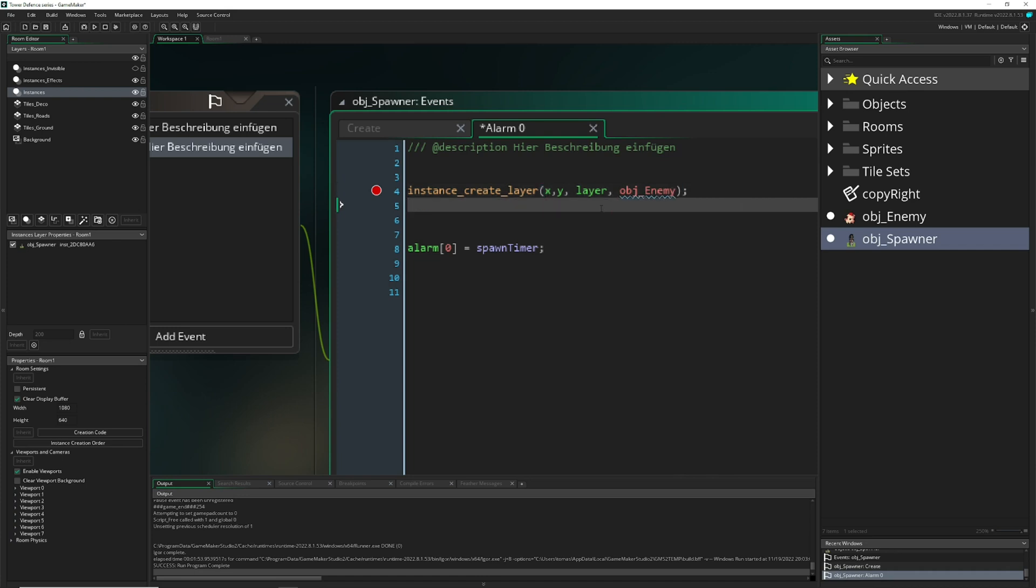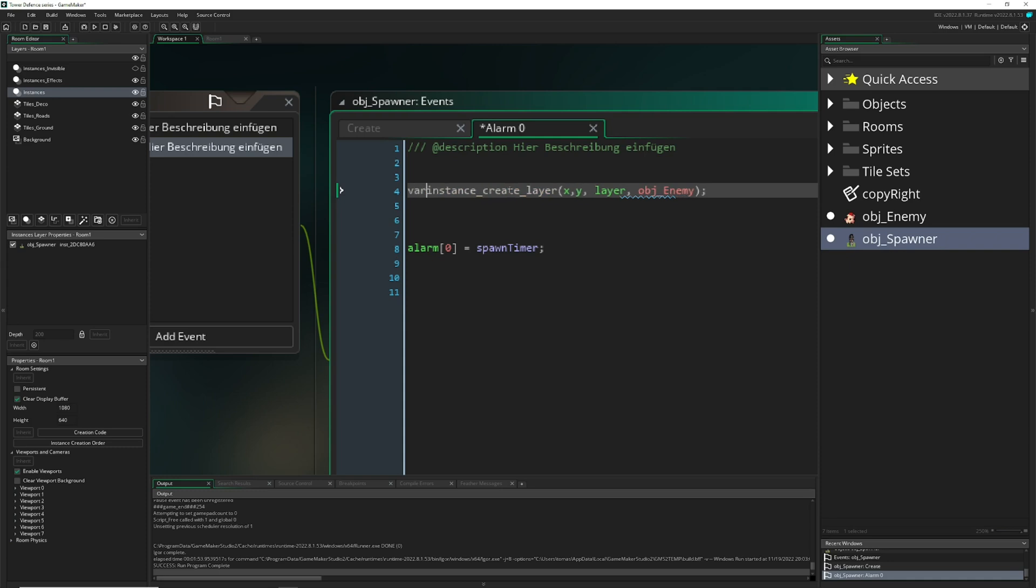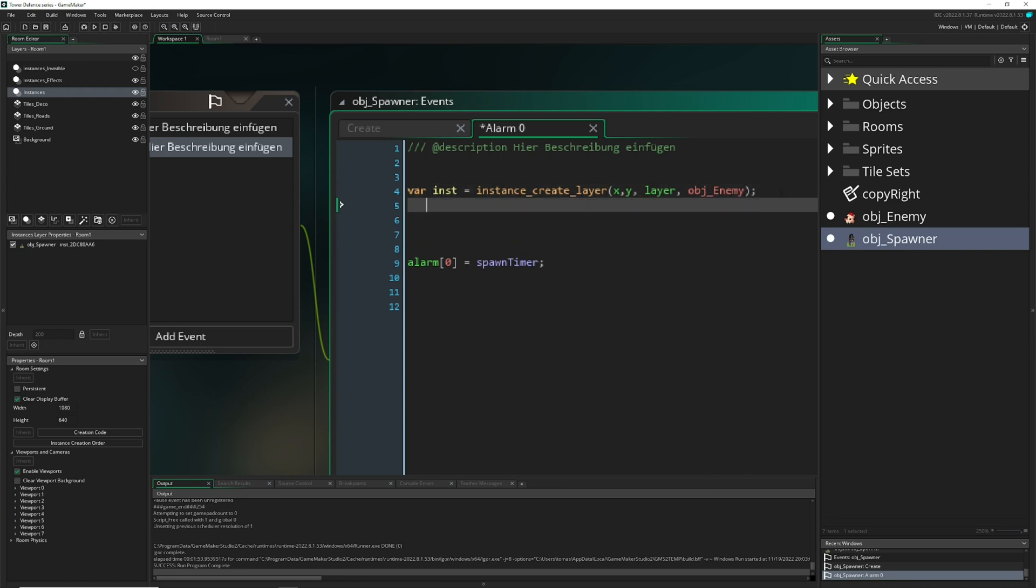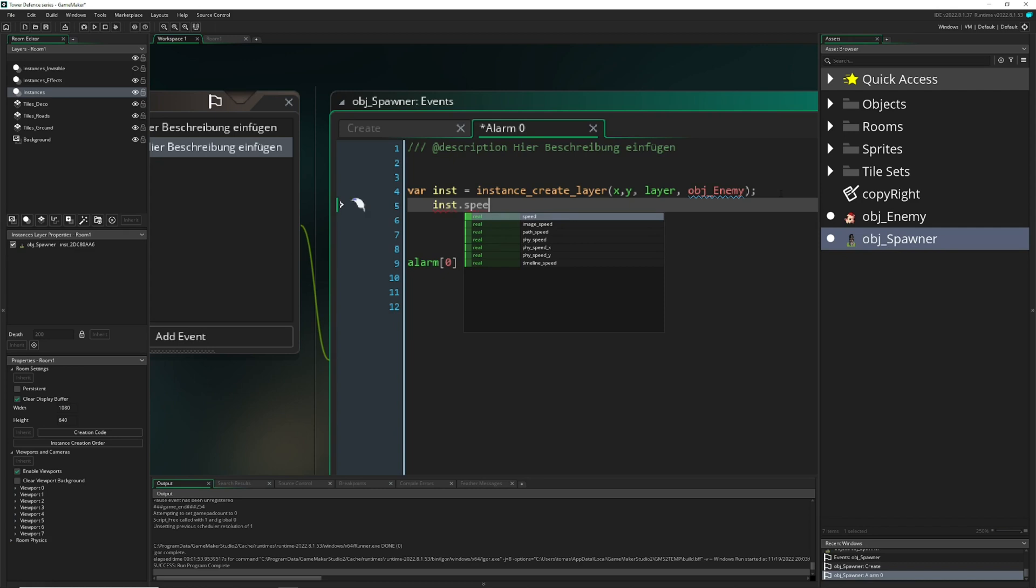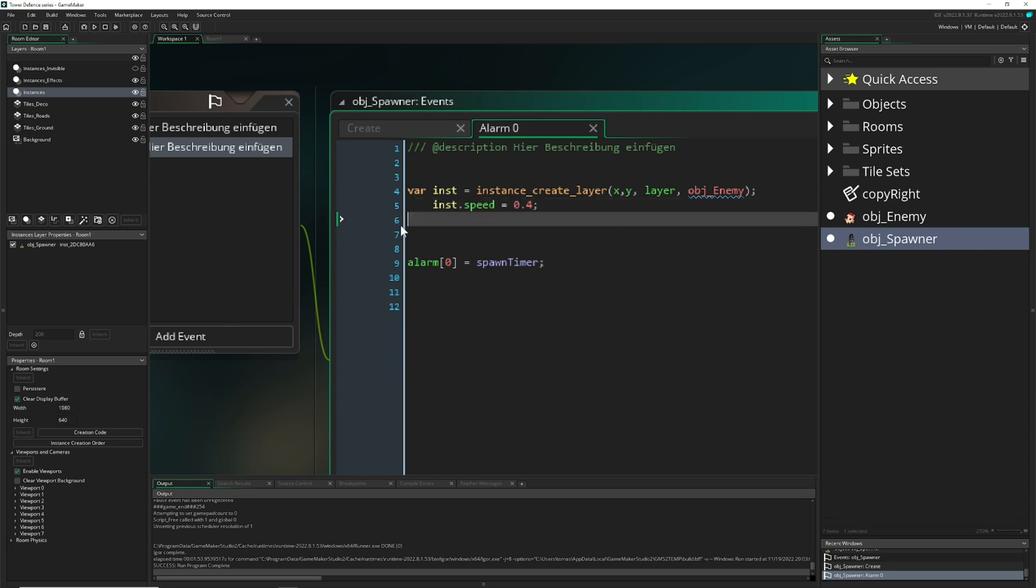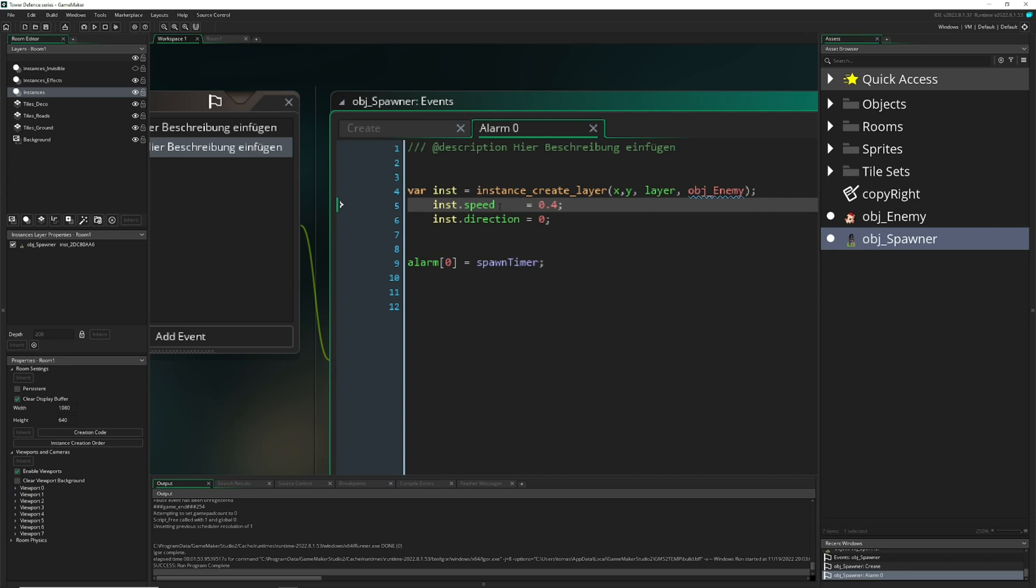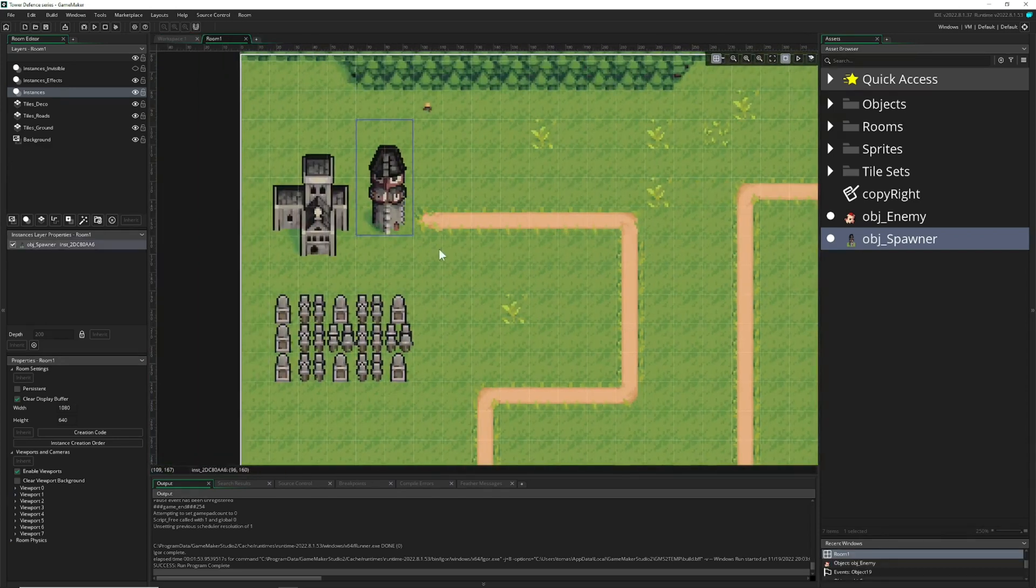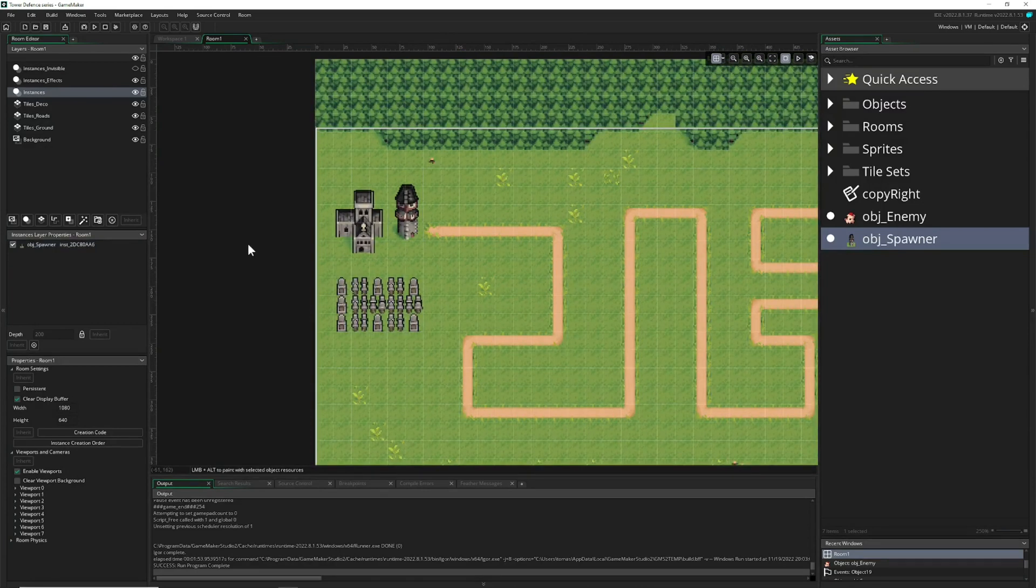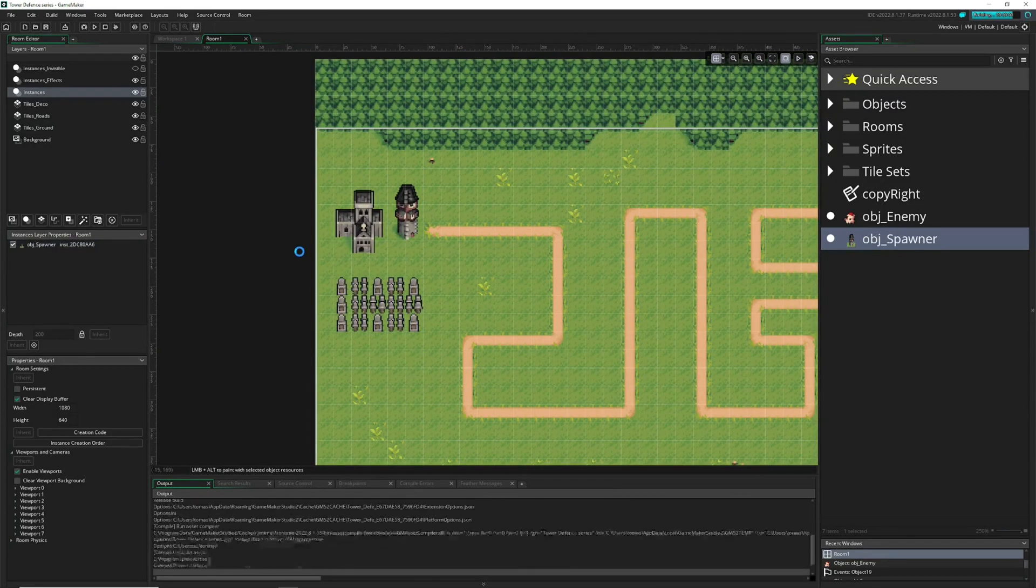Actually, once the alarm has been triggered we want to create something. Instance create on its x and y on the same layer, and we create our object enemy. We want to give it a little more control so we say inst and give it a nice starting party gift. Say hey speed, set it to 0.4. Normally in tower defense games you have a small value because most of them are pretty slow, but you can set it up the way you like. Then for good measure, direction set it to zero.